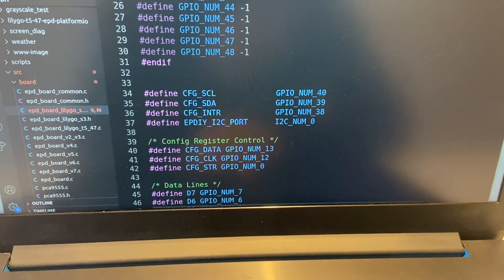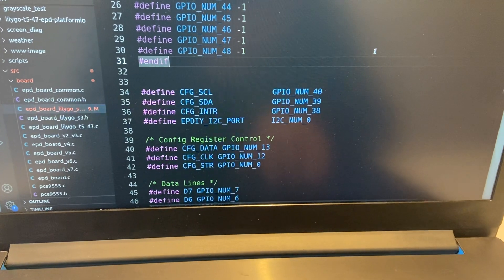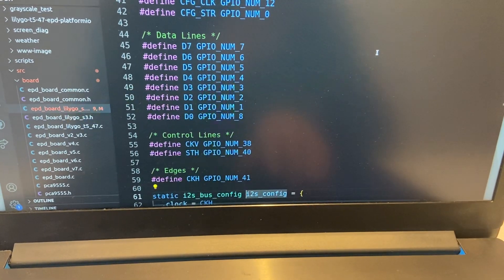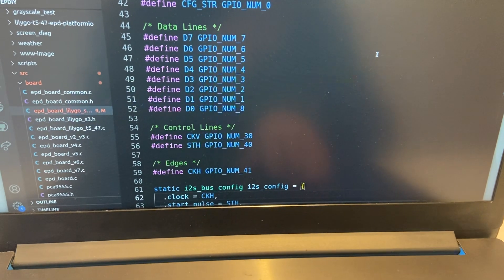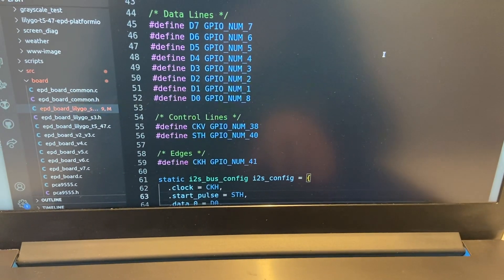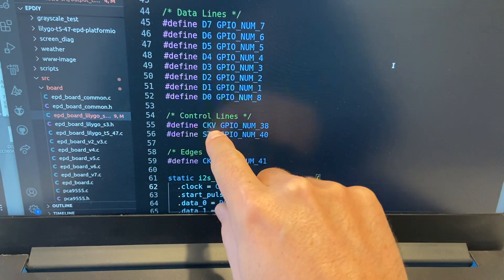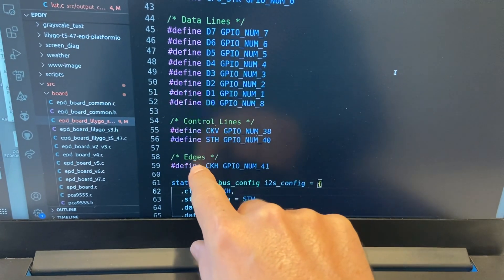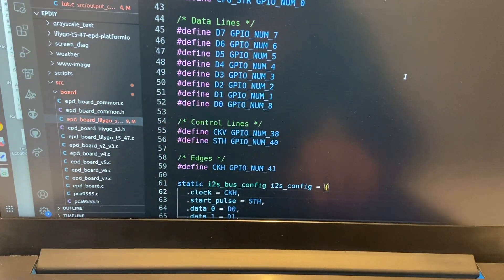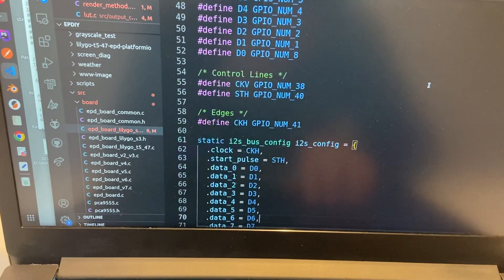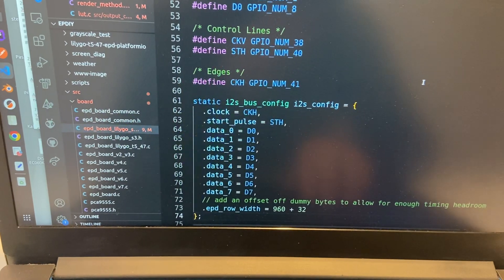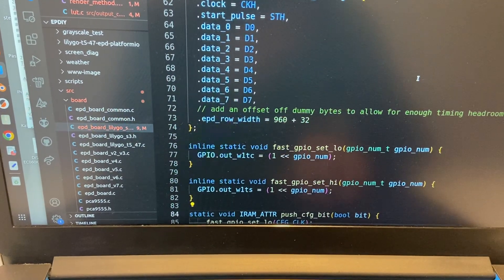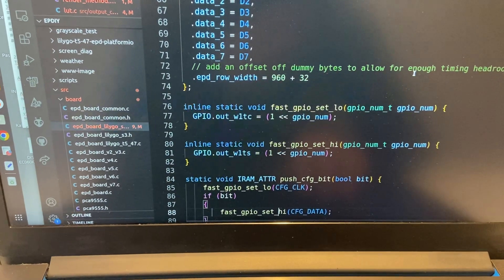Because the whole signals are still on the IO expander, so you cannot really trigger them with interrupts. As you can see, you have the control lines, the second file and STH, but the edges, but you don't have the start pulse and you don't have the vertical signal.